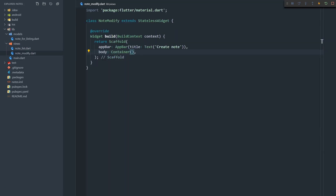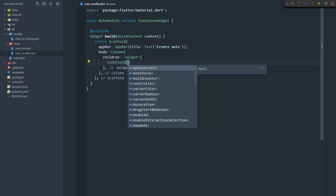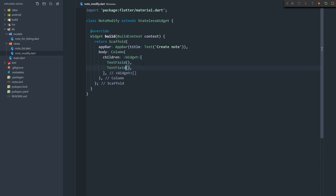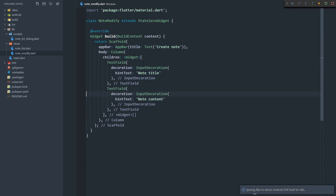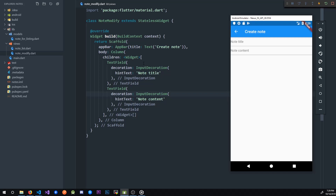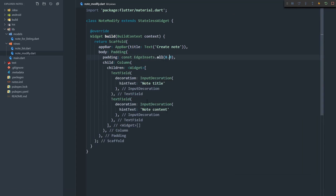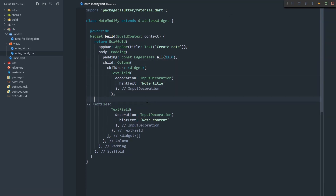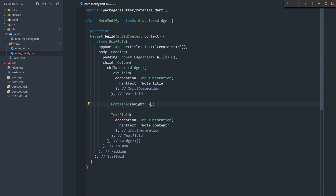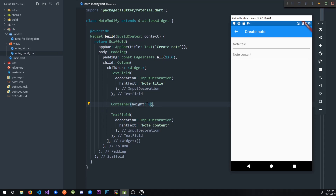Our note modify page needs elements laid out vertically, so it needs a column with two text fields. The first text field is for the title of the note and the second is for the content. I'll add an InputDecoration with a hint text of 'note title' and copy it down for 'note content'. Now in the emulator we can see exactly that. I'll add padding of 12 and a container with height 8 between the text fields to space things out.